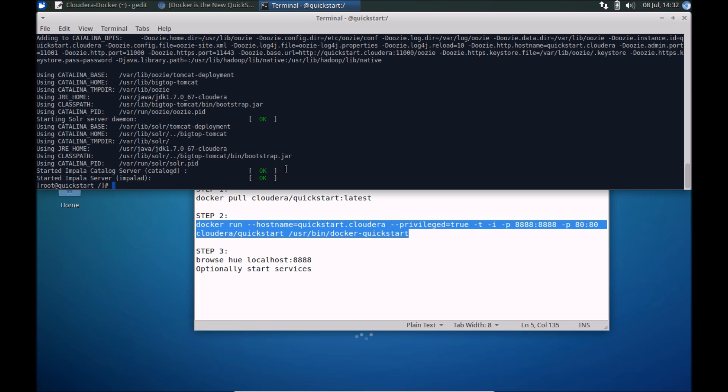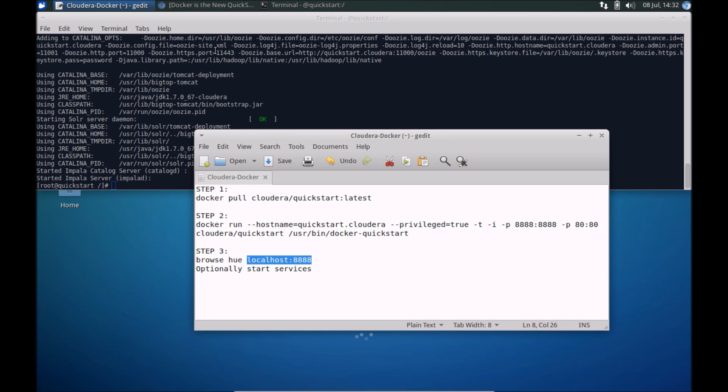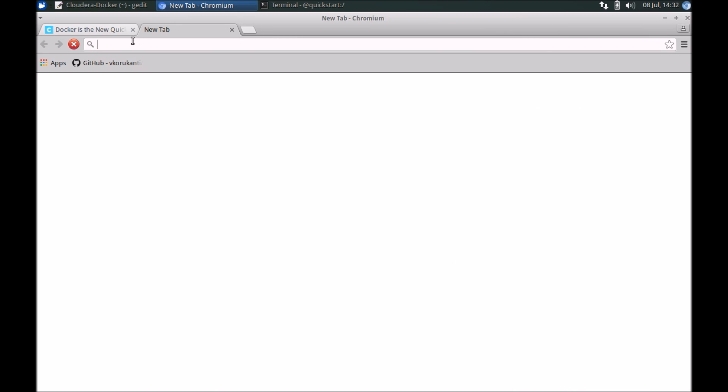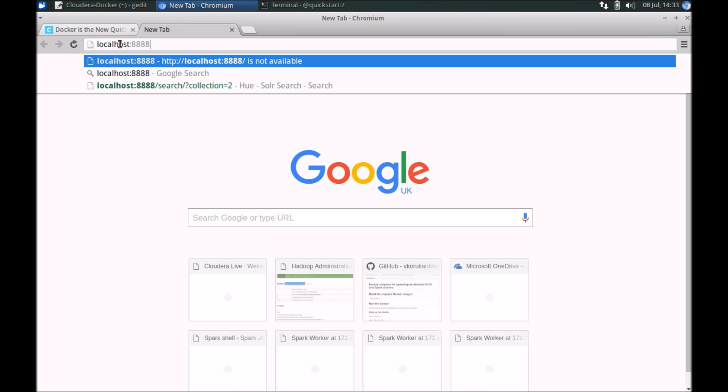Now all the required services and daemons have been run and we are here at the command prompt, so everything is all set. Since we have mapped the ports over, that's the port for Hue, we can directly access Hue from the host container. Sorry, the host machine.